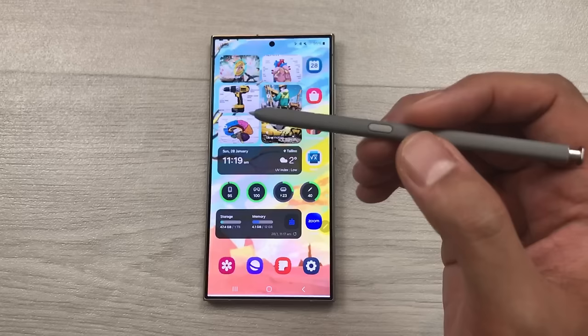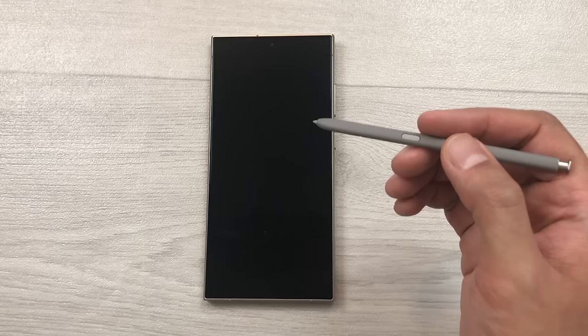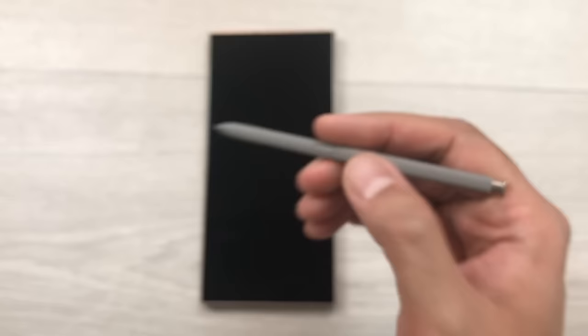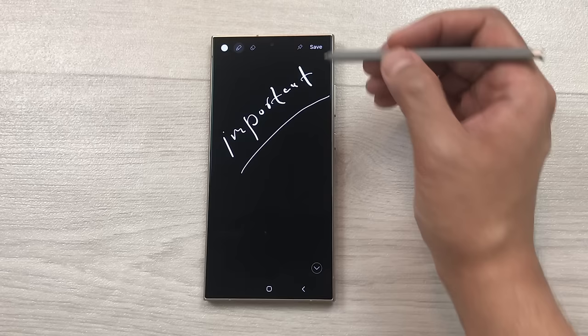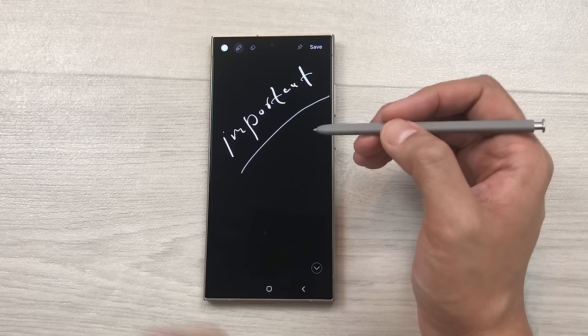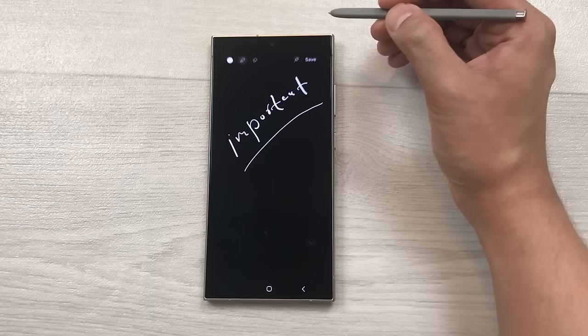The next feature is about screen off memo. For example your phone is locked and you are in a hurry and you want to write something important. So just press the S Pen button and then tap on the screen one time — it will open the screen off memo and now you can write anything on your screen. Once you finish you can select the save option and it will be saved to your Samsung Notes, or you can pin it to your lock screen using the pin option.